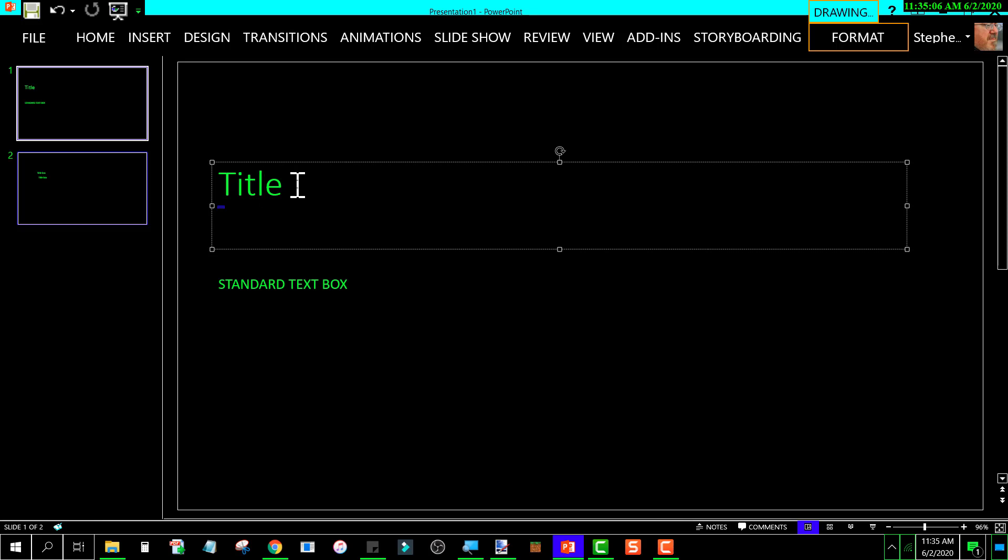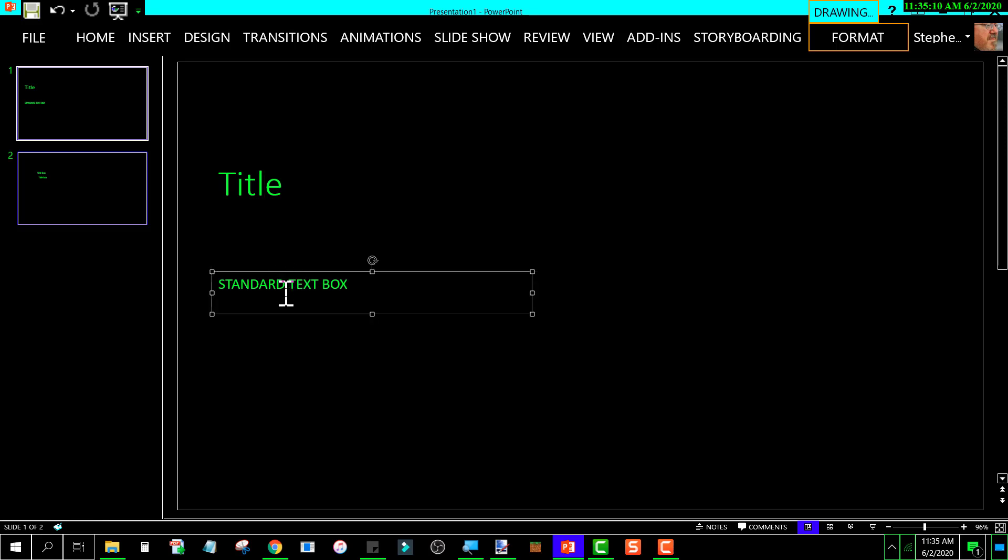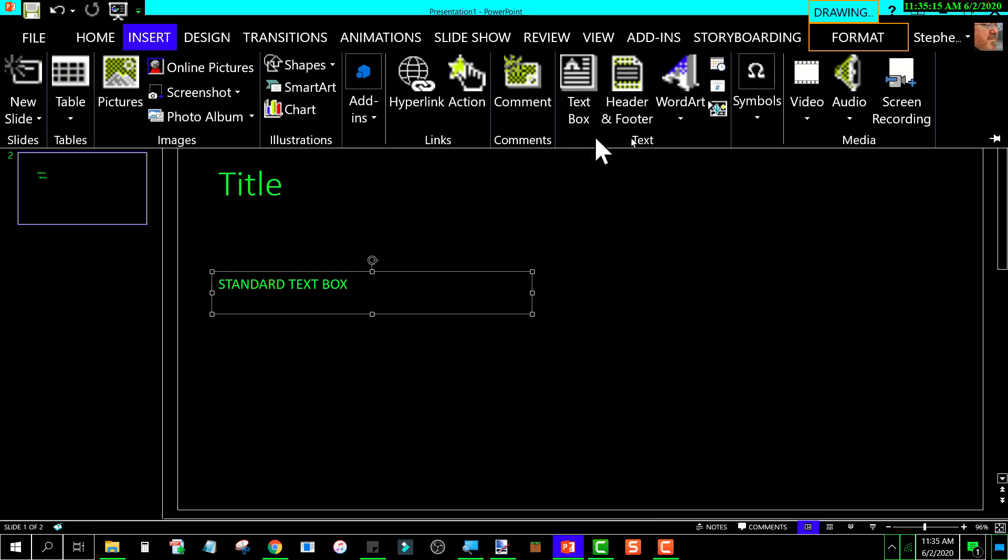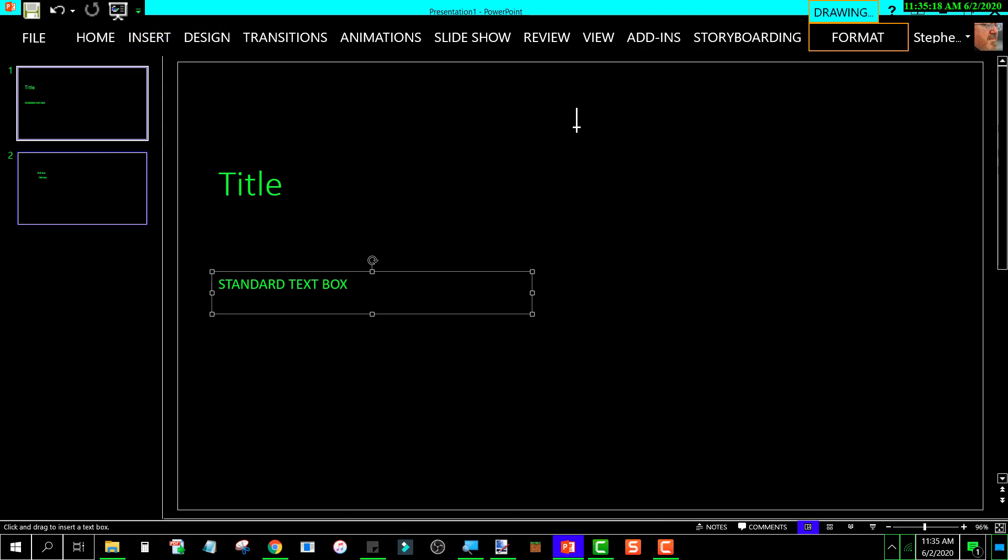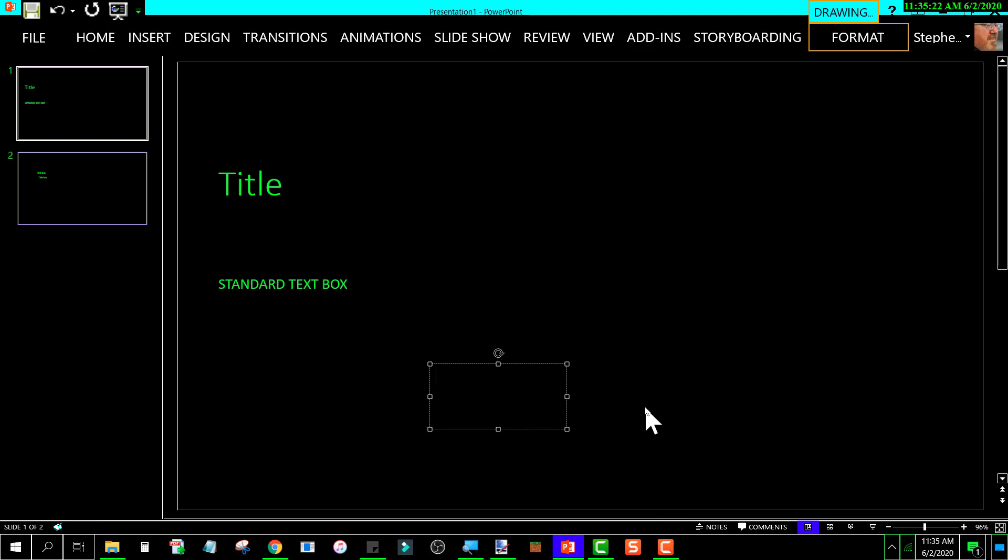This one down here is a regular text box that I added by going to Insert and Text Box, and then I created it like that. Okay, so the point being...